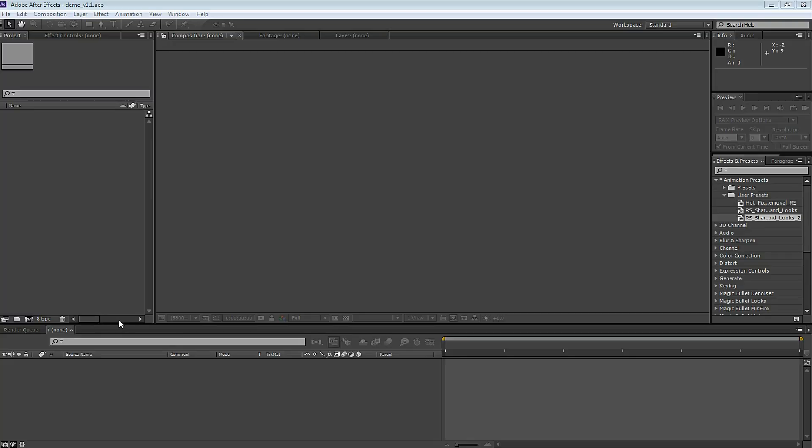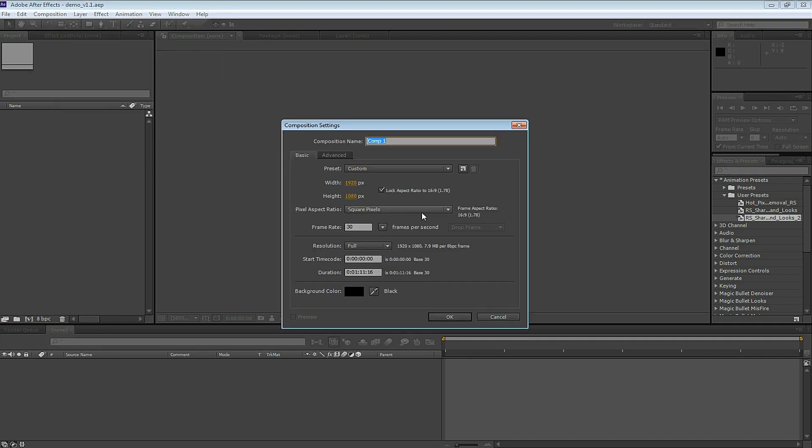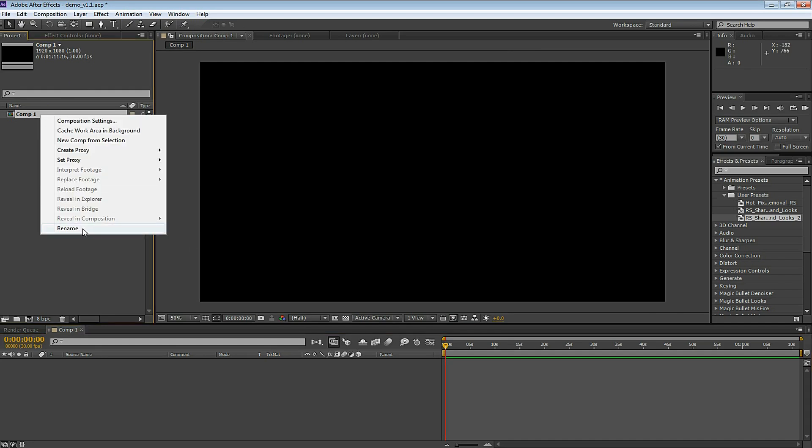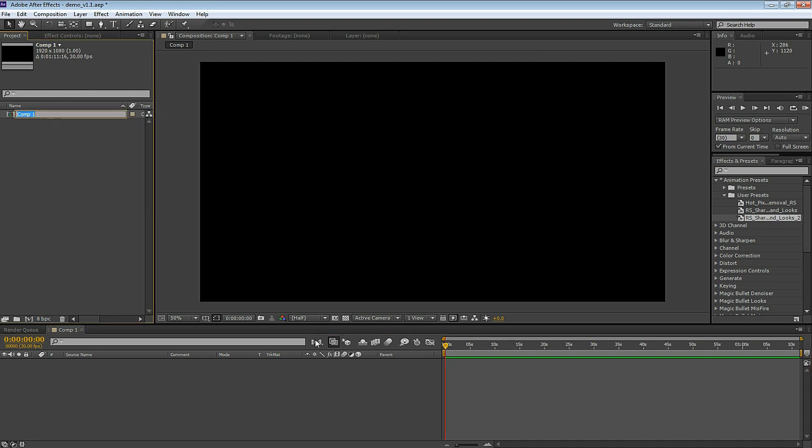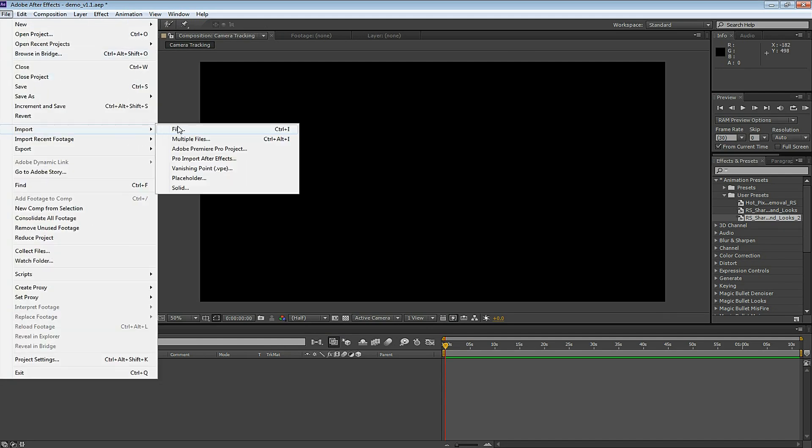First open up Adobe After Effects CS6 and let's make a new composition. 1920 by 1080 at 30 frames per second and I choose 30 because I recorded my footage at 30 frames per second. Let's rename Comp 1 to Camera Tracking. Let's import our footage.